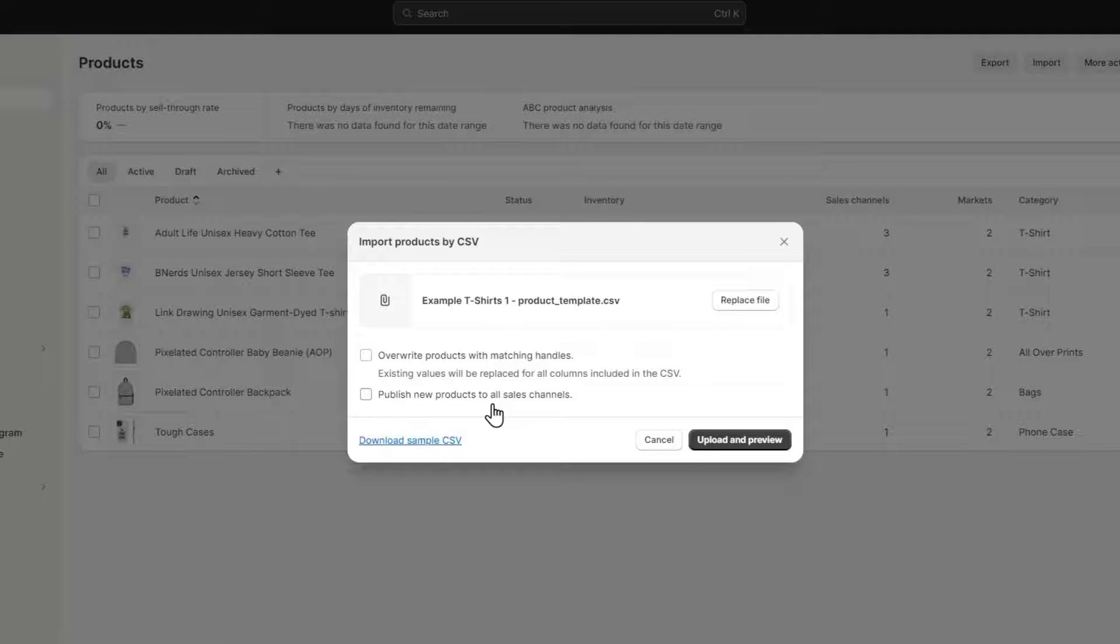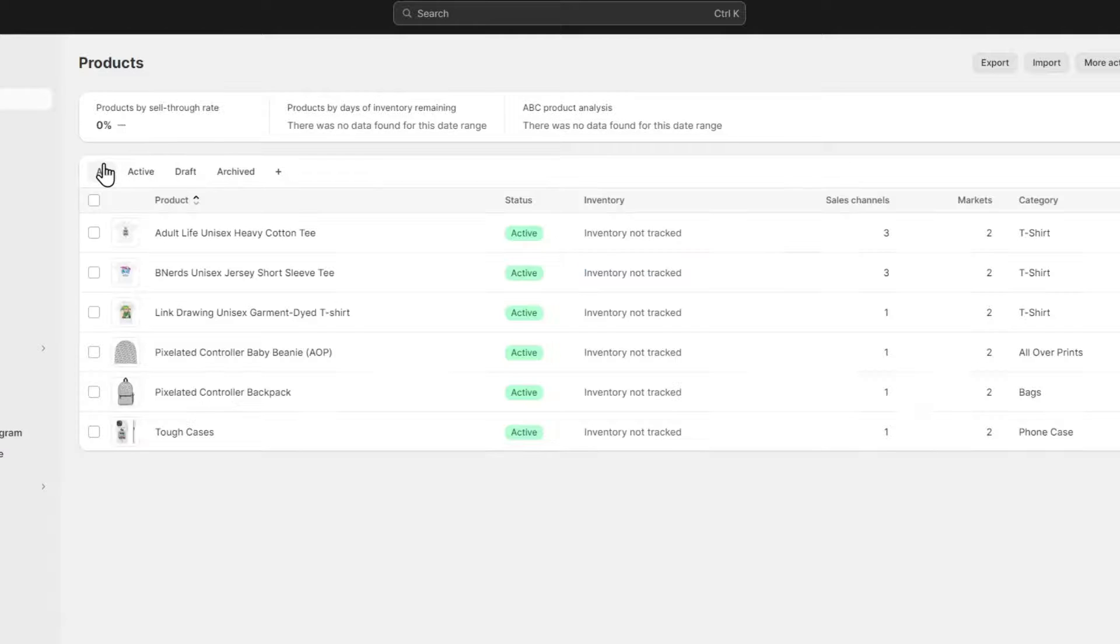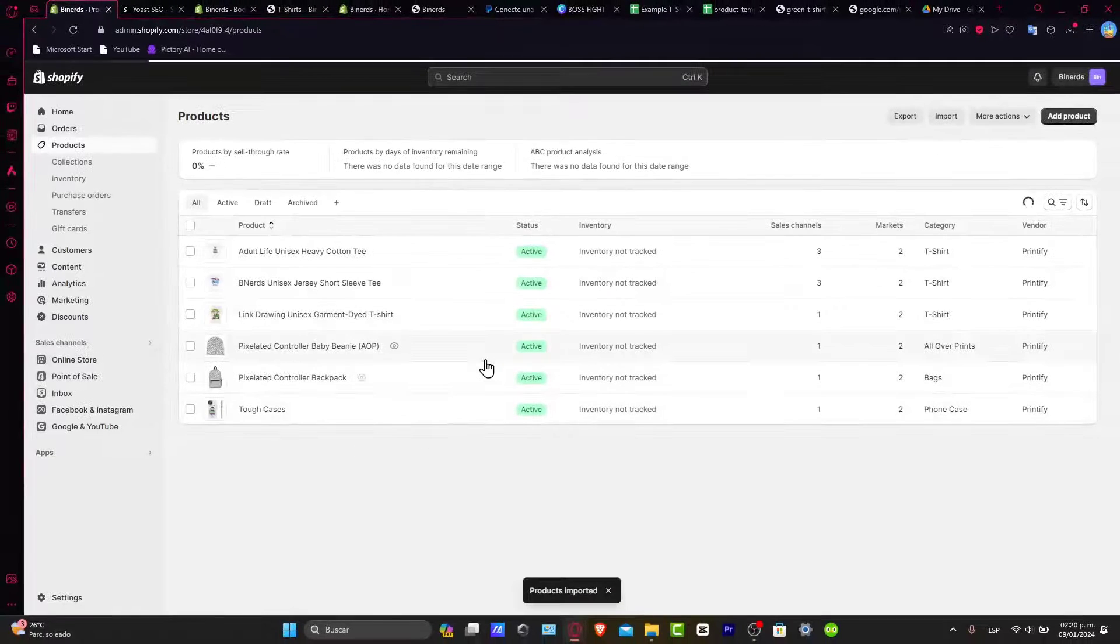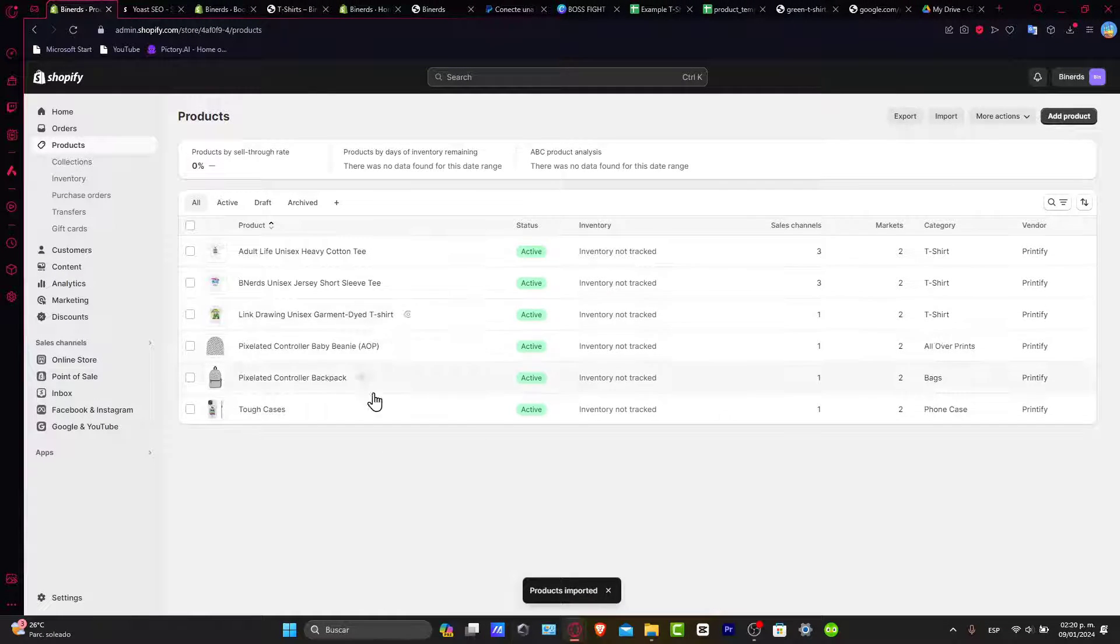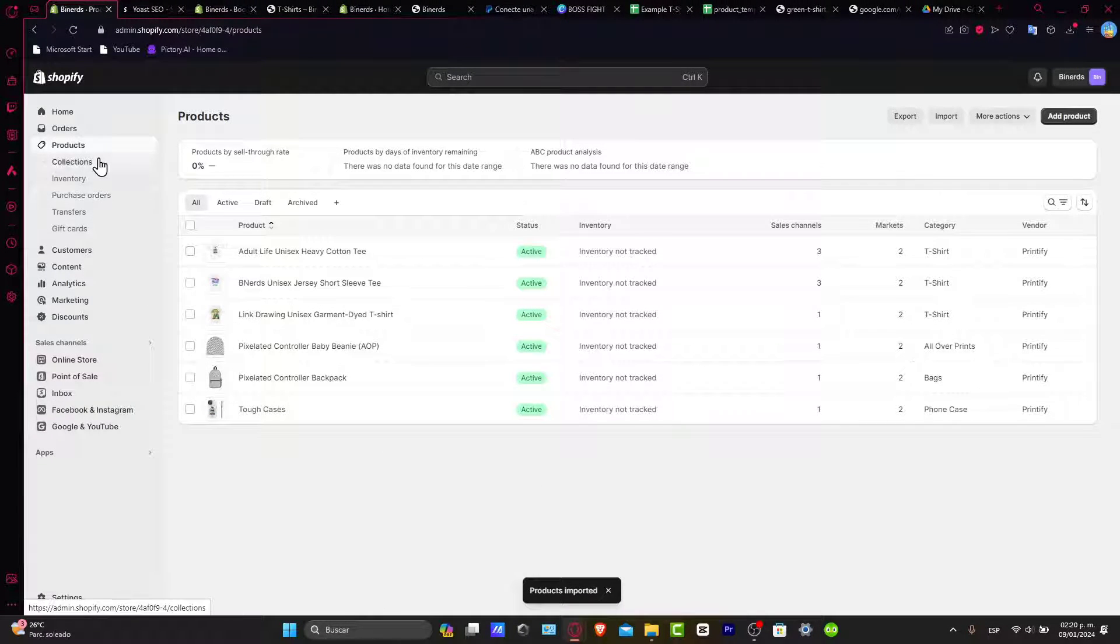So go for 'upload and preview'. Lastly, we just need to wait a few minutes till your product has been imported into Shopify and you're good to go.